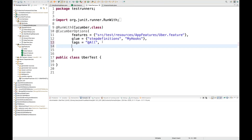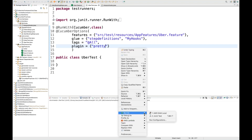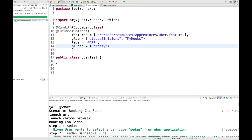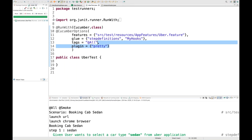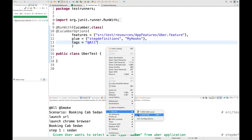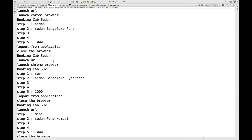After the tags, put a comma and then write a plugin. In the plugin, the first one I'm going to use is 'pretty' output. When you write 'pretty', the output coming on the console will be properly aligned and readable. If you don't write 'pretty', you get output without green colors and it's not readable. That's why it's always good to have the pretty plugin.